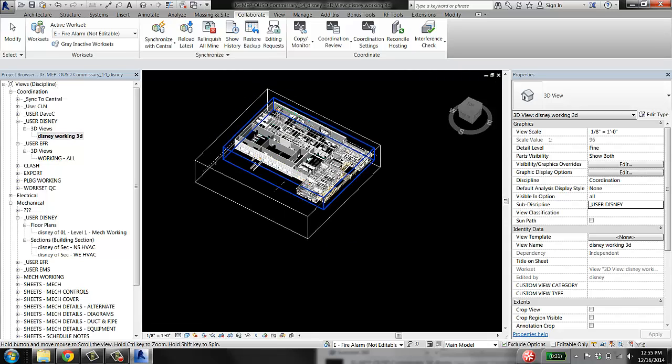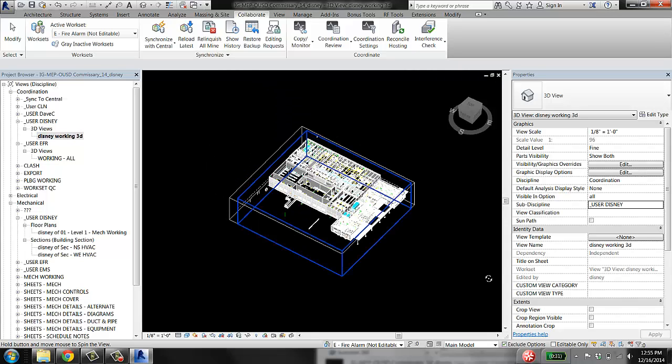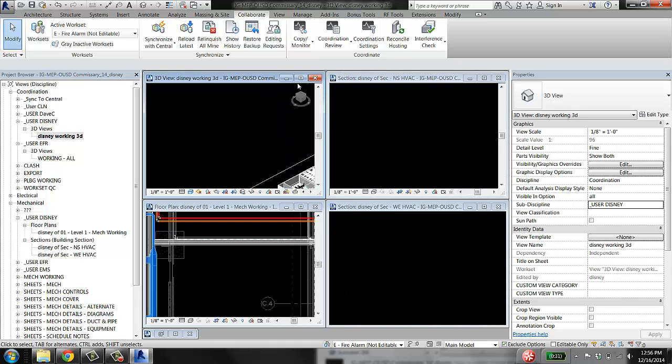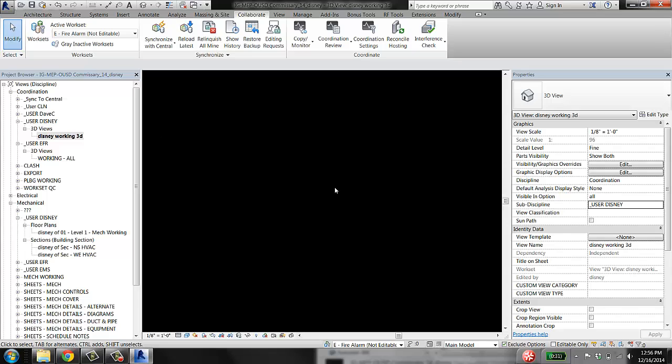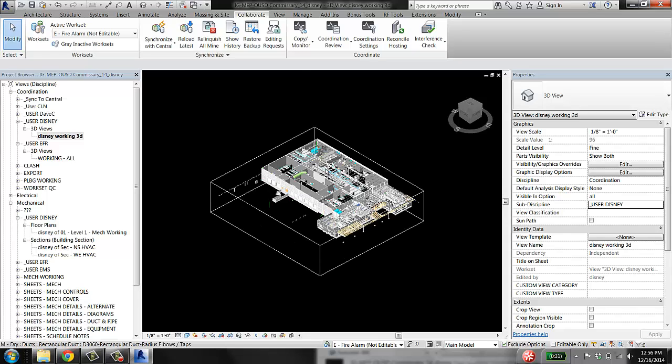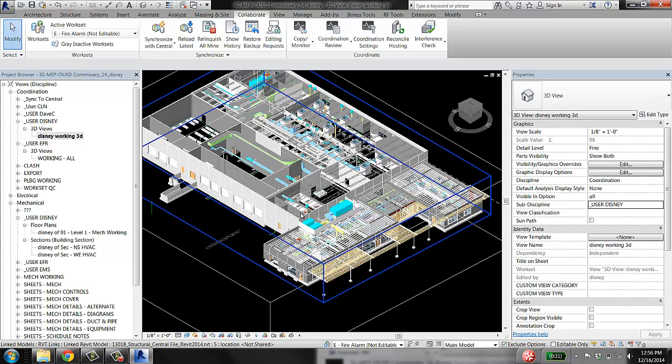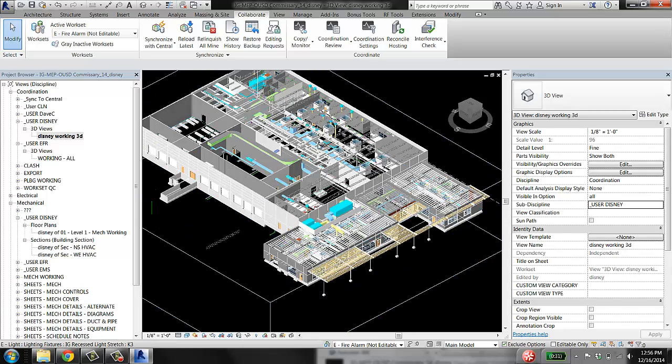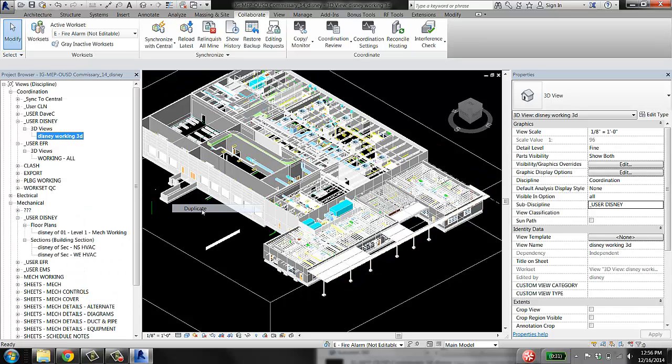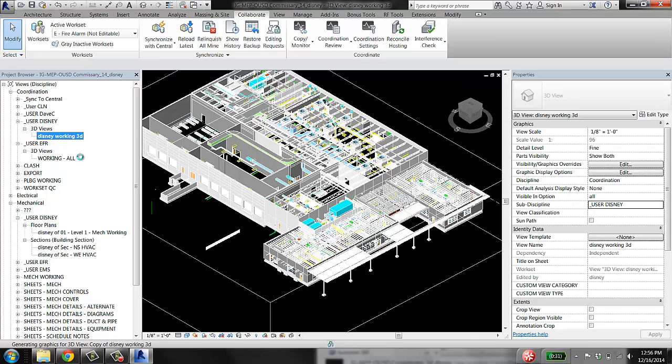I like having two 3D views: one in which I have the links on so I can see architectural and structural elements, and another one in which I have those off so all I see is MEP stuff. So I'm going to make a quick duplicate of this.